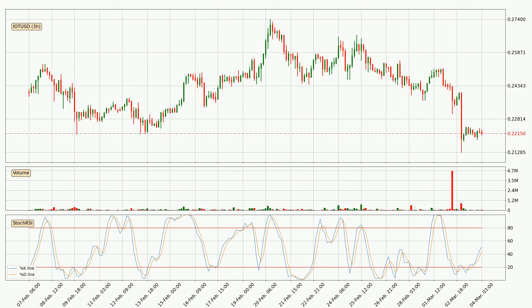Looking at the 3-hourly Stochastic RSI, there are no signs of it being oversold or overbought at this time, but the %K line is over the %D line, which means the current trend is to the upside.